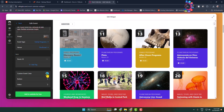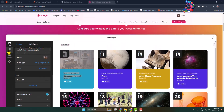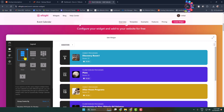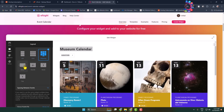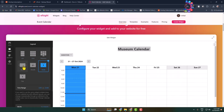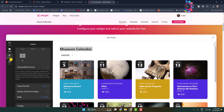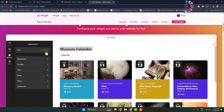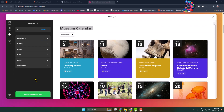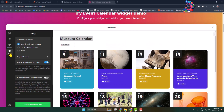Here you can change event color, event button color, video, and then go to Layout to change your event layout. Go to Appearance where you can change the event calendar font, background, heading, and filter event. Go to Settings where you can set the action on event click, such as 'View Event Details in Pop-up' or select 'Go to Event Button Link'.